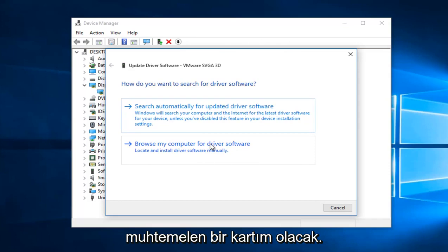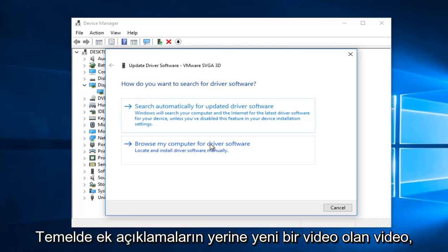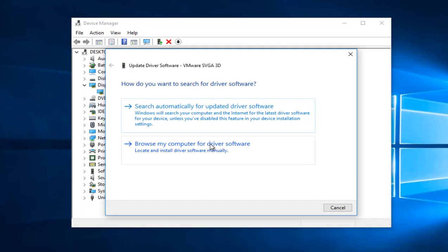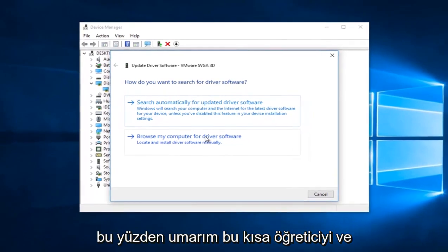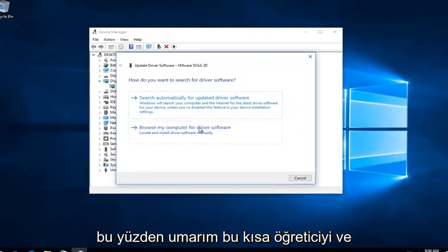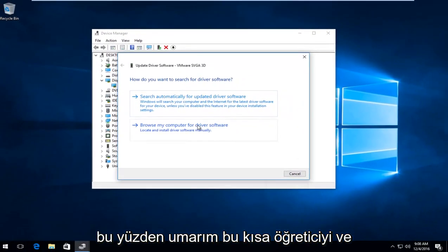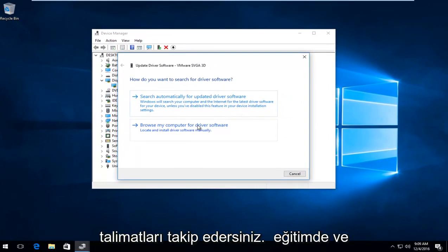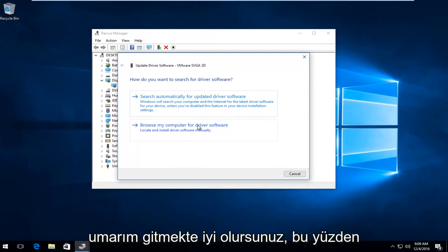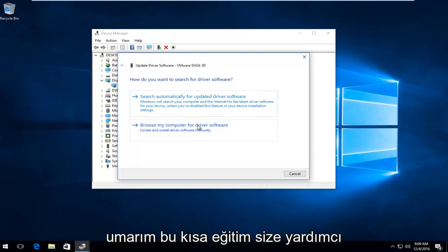I'll probably have a card in the video, which is a replacement for annotations that should be coming up on the screen. At that point, just follow along with the instructions of that tutorial, and you should be good to go.